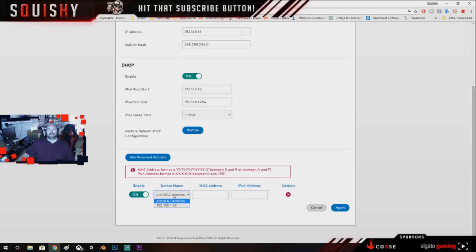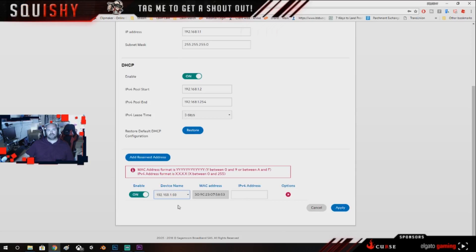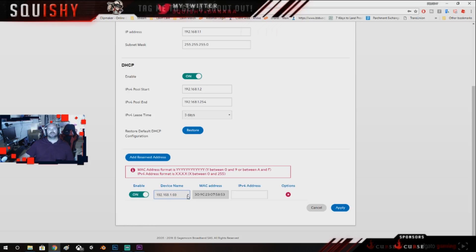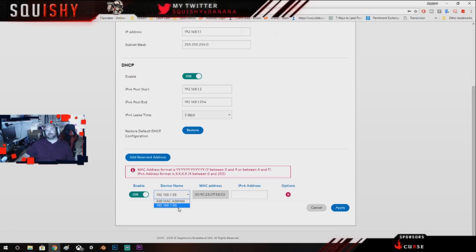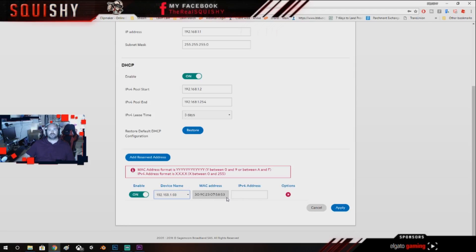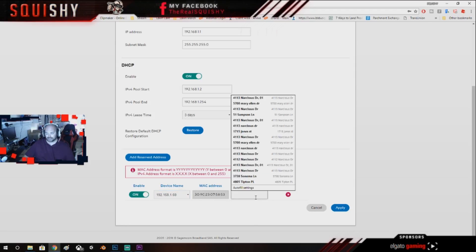And then you're gonna go all the way down here to the bottom and you're gonna hit Add Reserved Address. And then you're gonna hit this little where it says device name. I actually named my computer my IP address, I'm not sure why it's like that. But what you're gonna do is you're gonna find the device name like your Xbox.